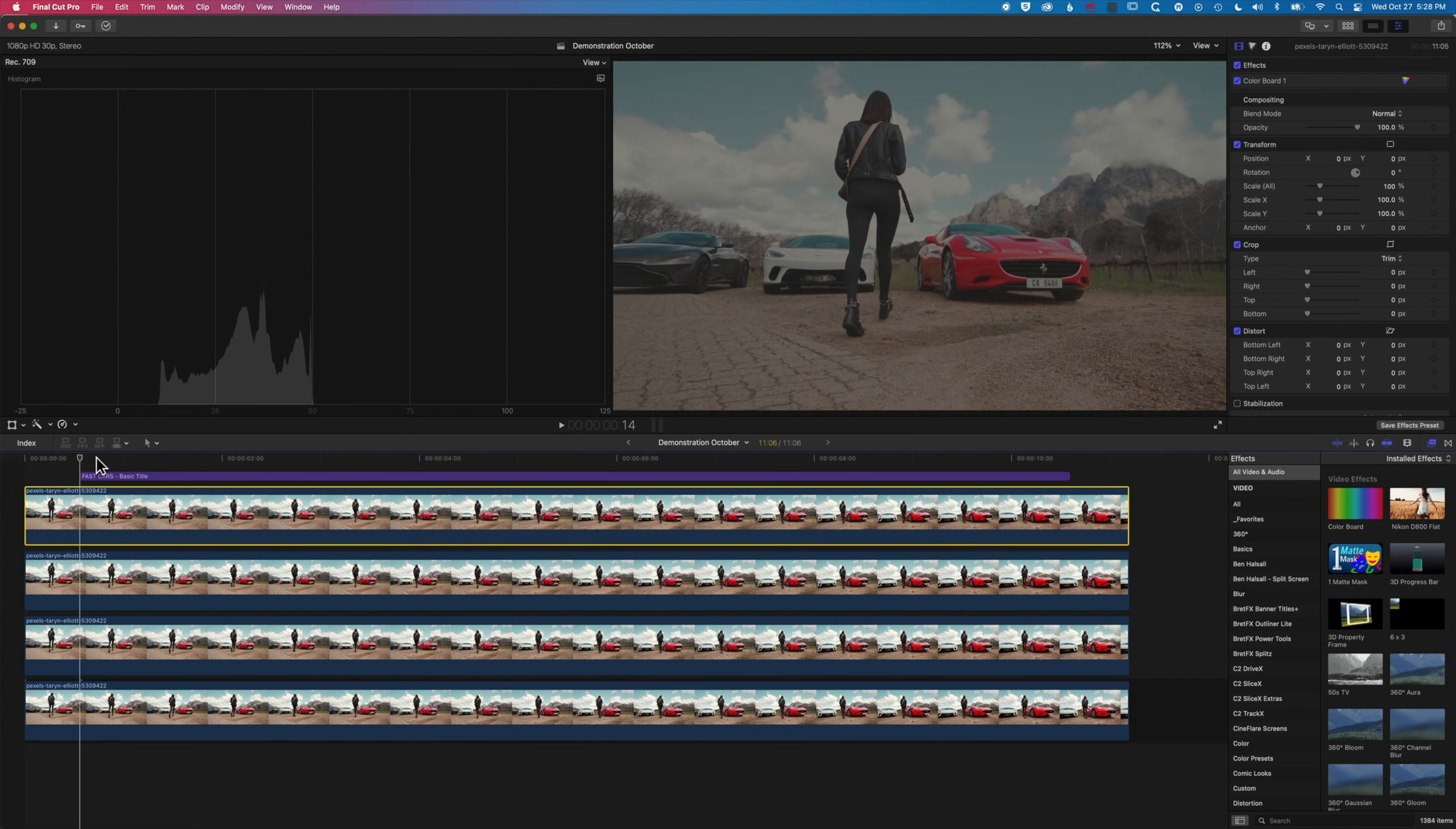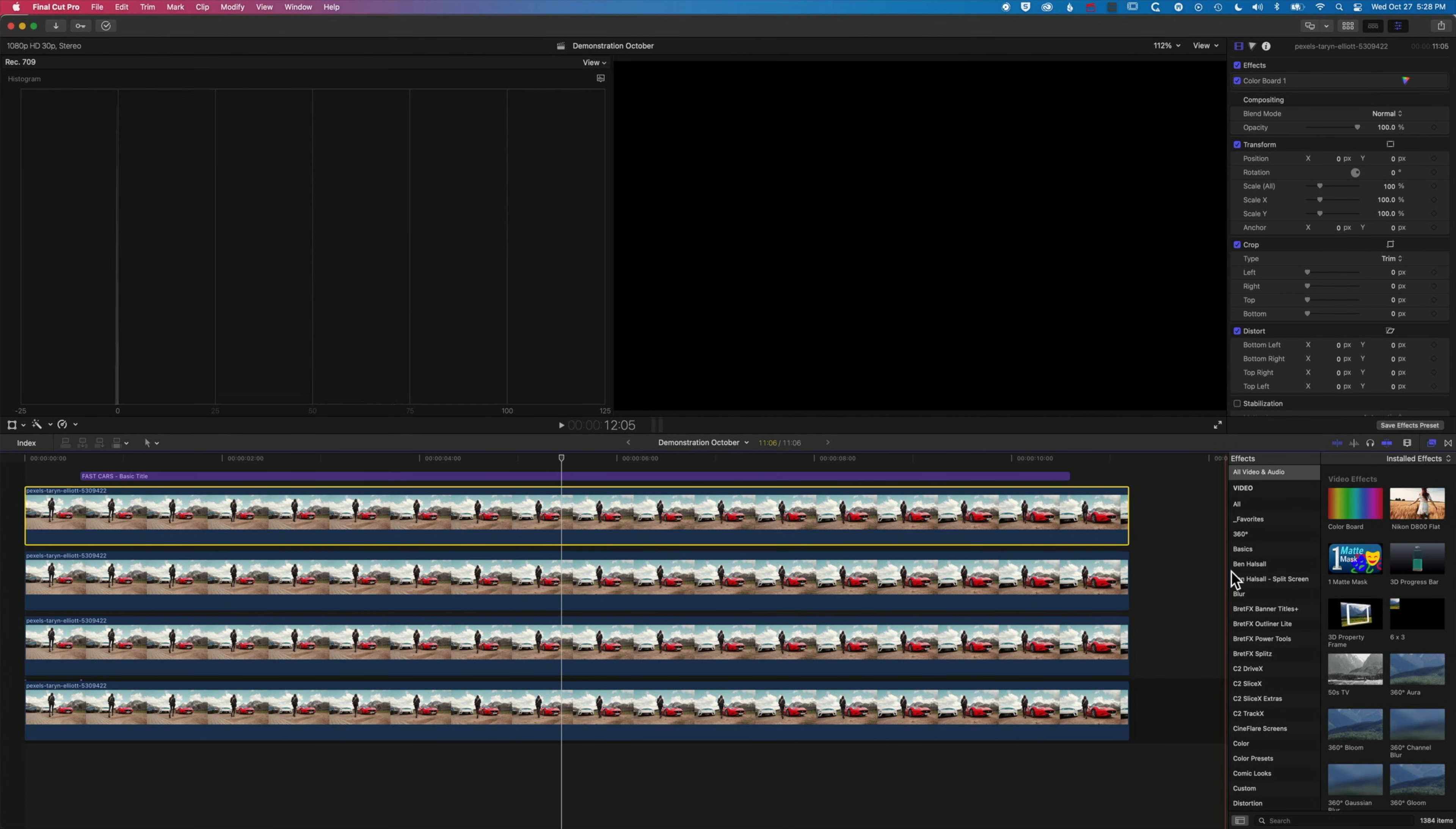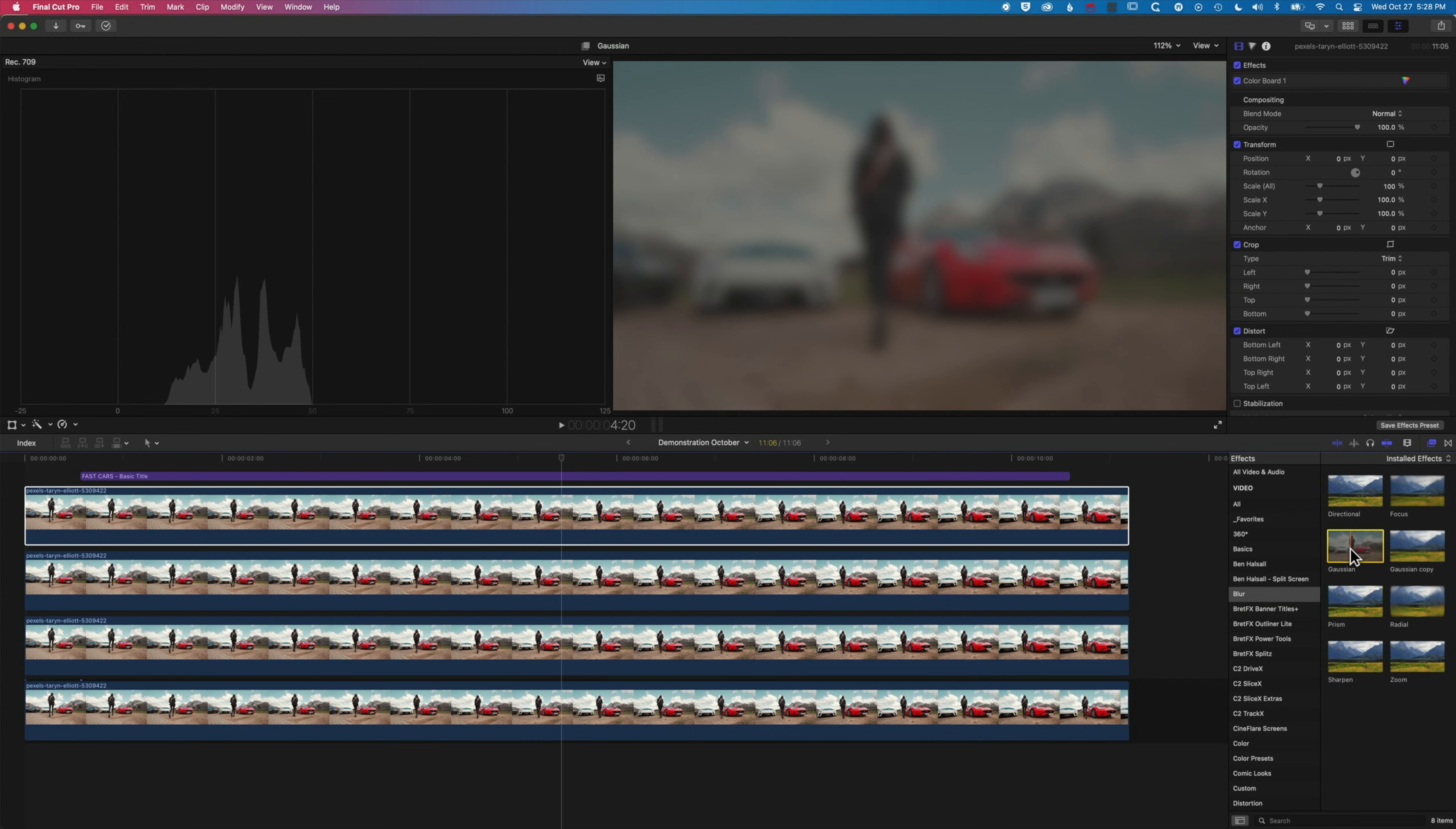So we've just got this short clip here and we're gonna come across to our blur effects on the right-hand side. We're gonna grab the Gaussian blur.